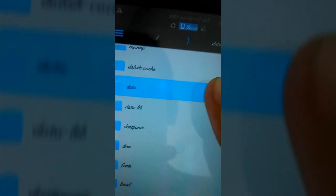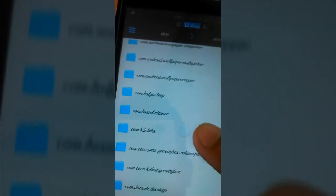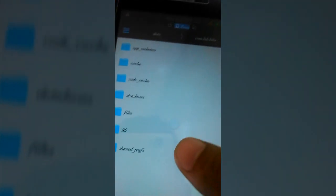We need to find com.bsb.hike - that's the package name of Hike messenger. Here it is. Go to shared_prefs, then account_settings, the topmost XML file.